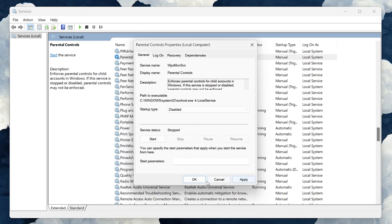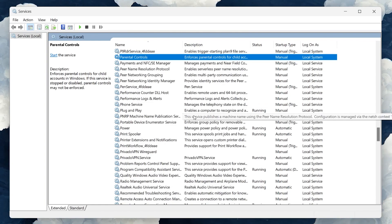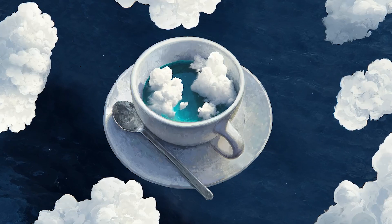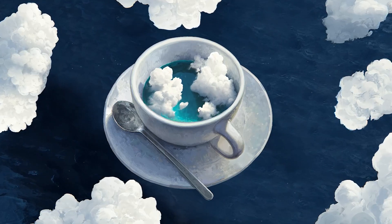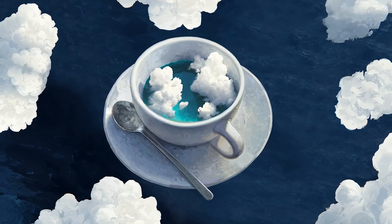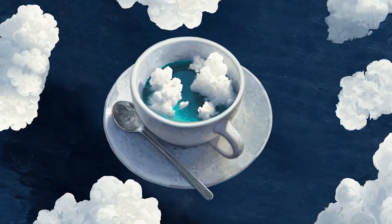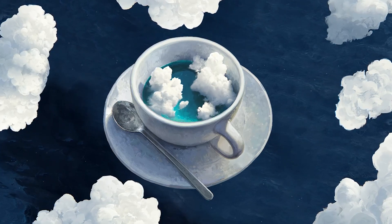After you've made this change, Microsoft Family features will be disabled on your PC, giving you back full control without the restrictions previously in place. This simple adjustment can make a significant difference in how you use your computer, especially if you've been looking to use it without the limitations set by Microsoft Family features.